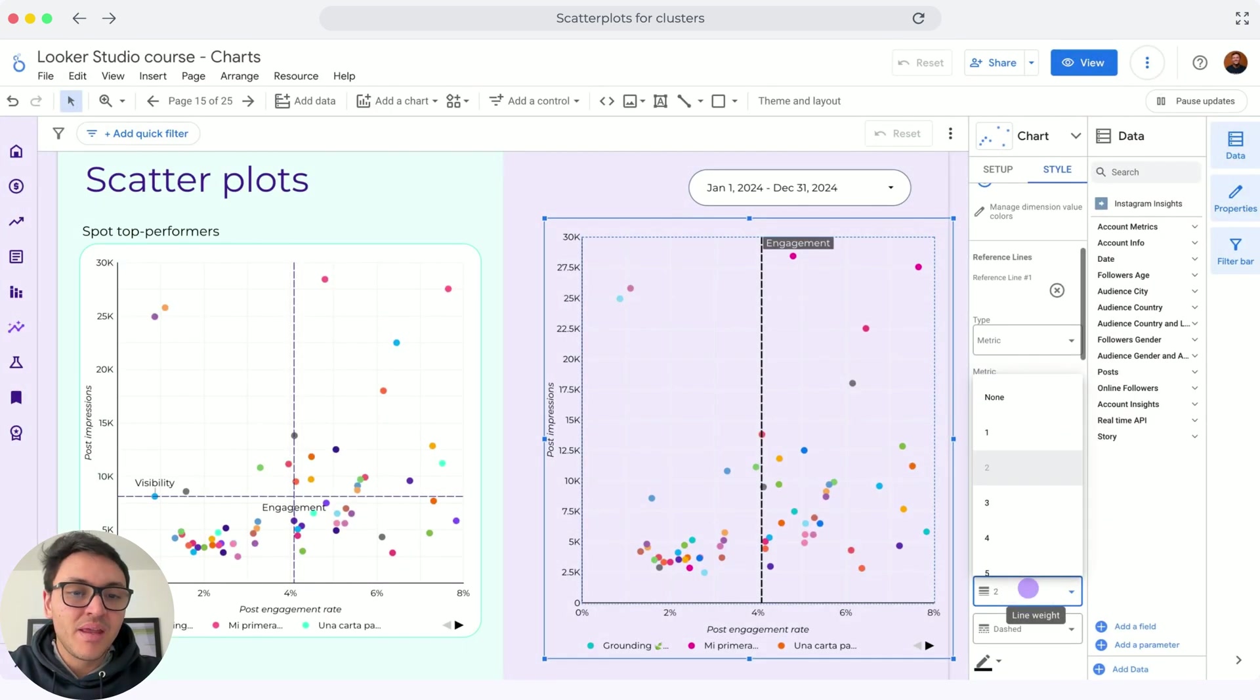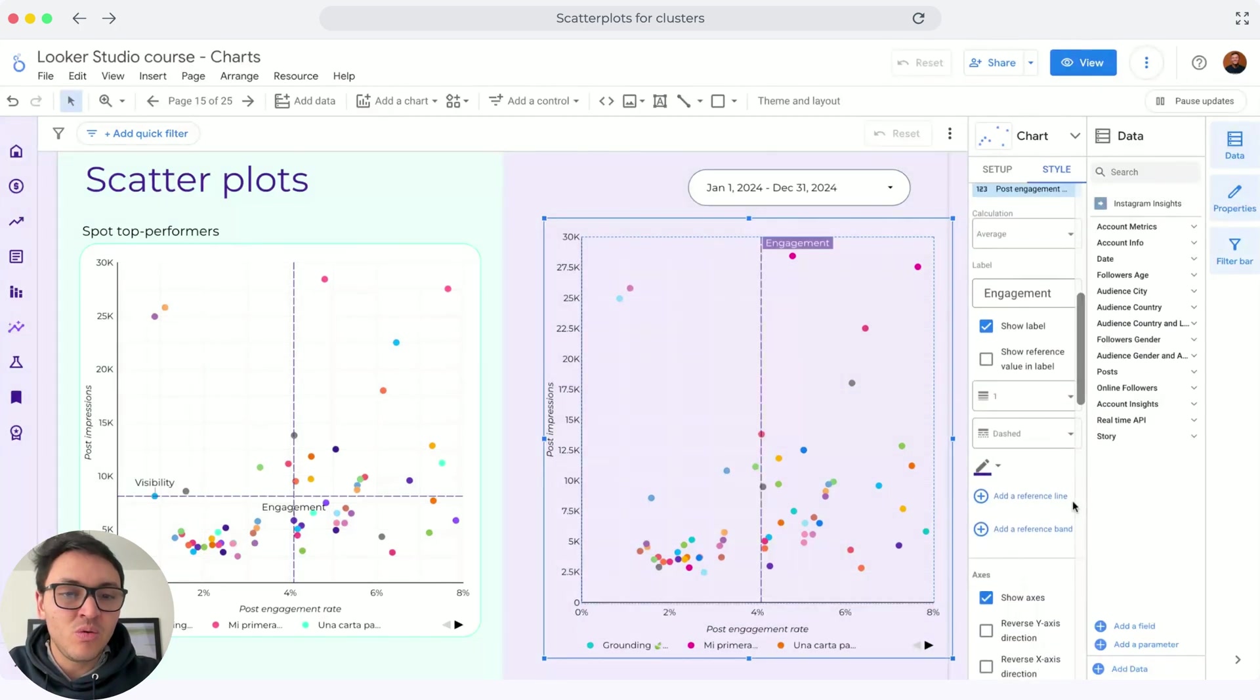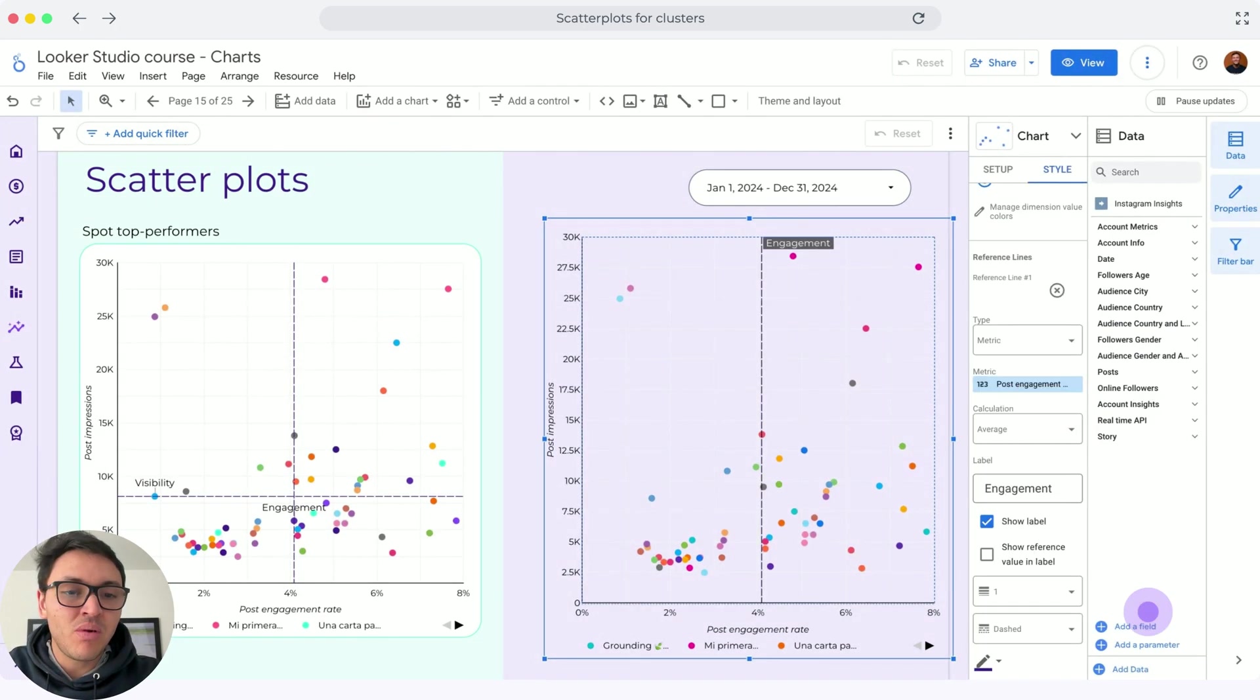My second line will be post impressions, but first I want to change the thickness. So the thickness will be two and I will make this purple.